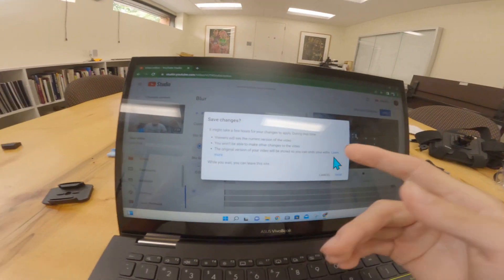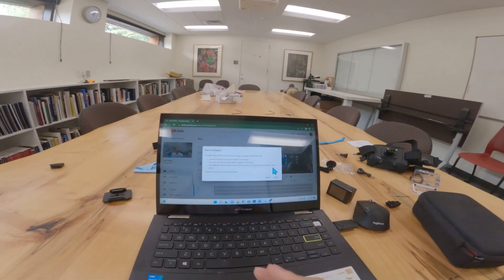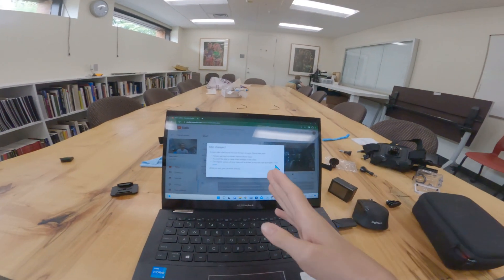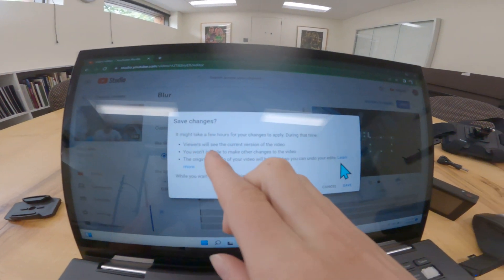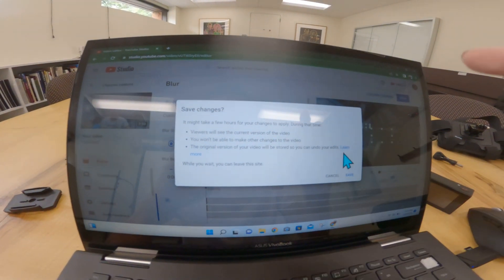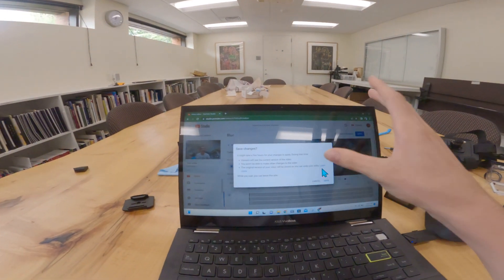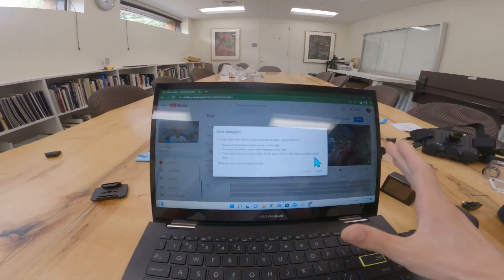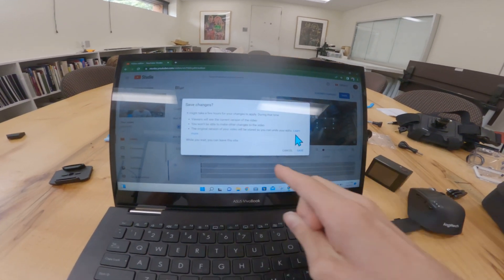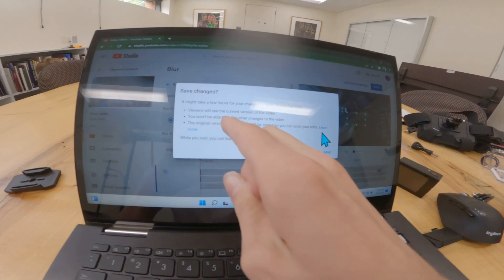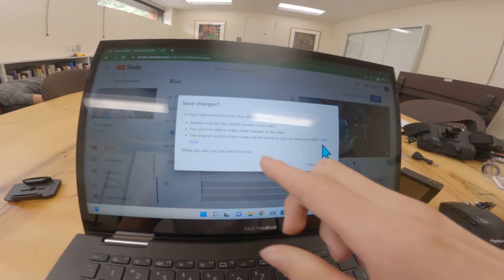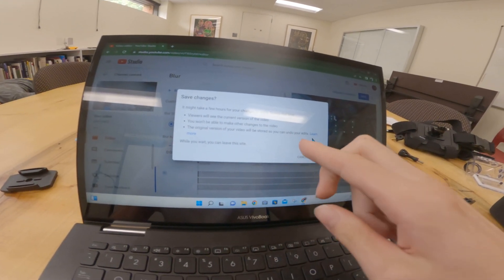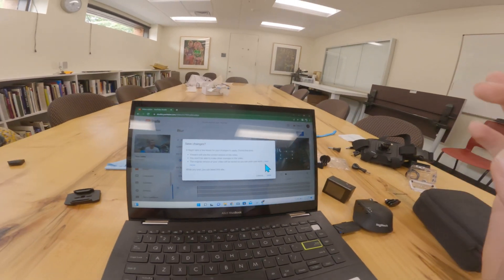This might take a few hours, so it won't be applied immediately, but it will be applied in the next few hours, depending on how many blurs you put in. Viewers will see the current regular unblurred version until this is done processing. You will not be able to make changes otherwise to the video. The original video version will be stored so you can undo your edits.